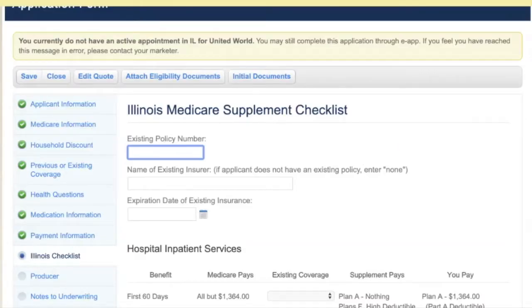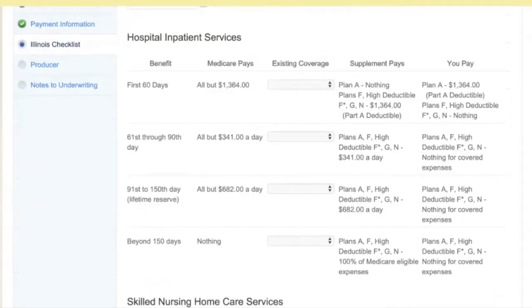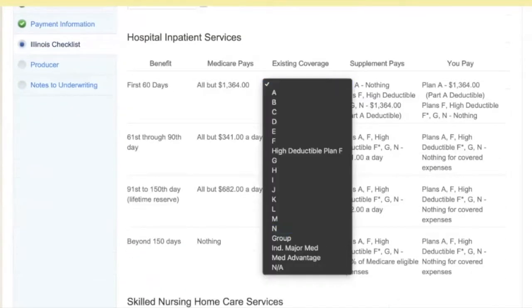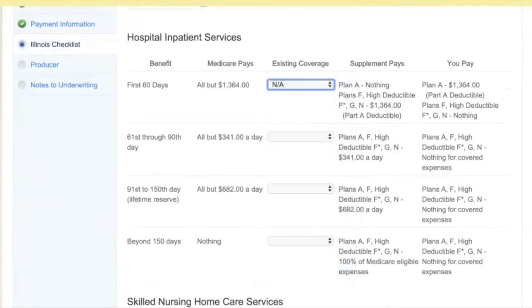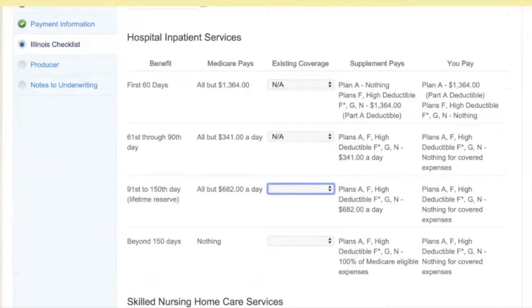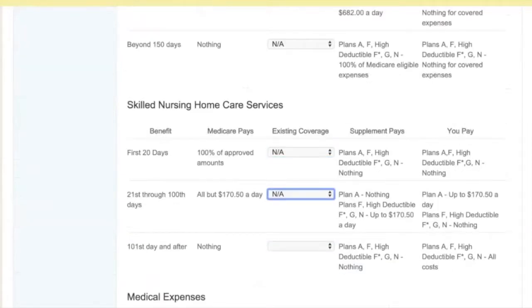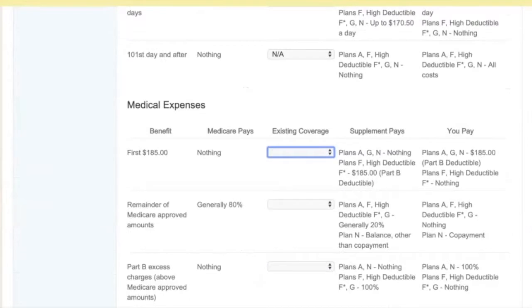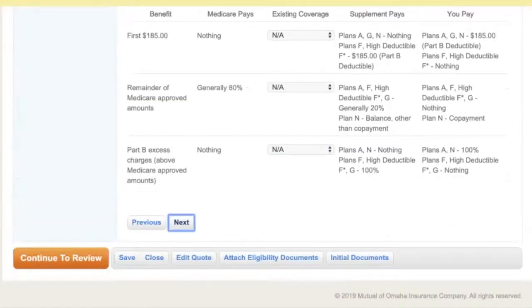We don't have any previous insurance. It does want us to select N/A if we can't, so I'm going to hit N/A on my keyboard, and then next.